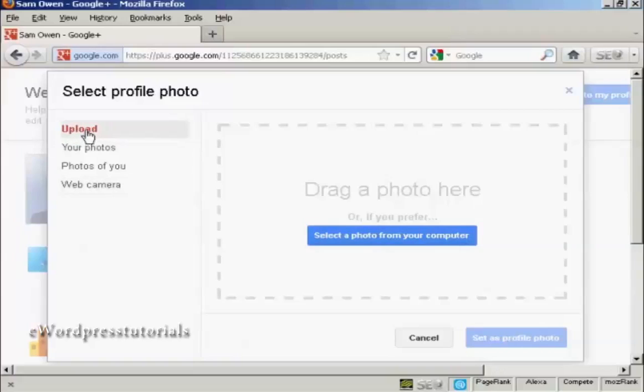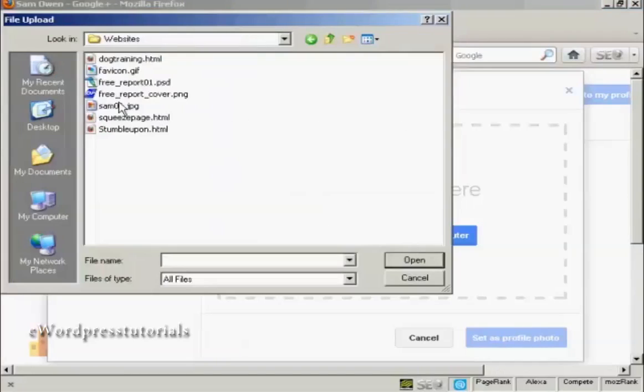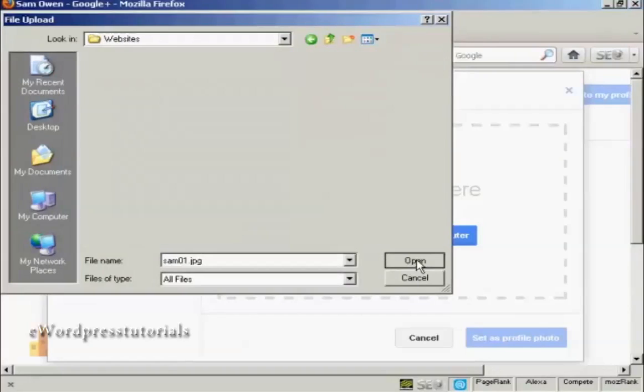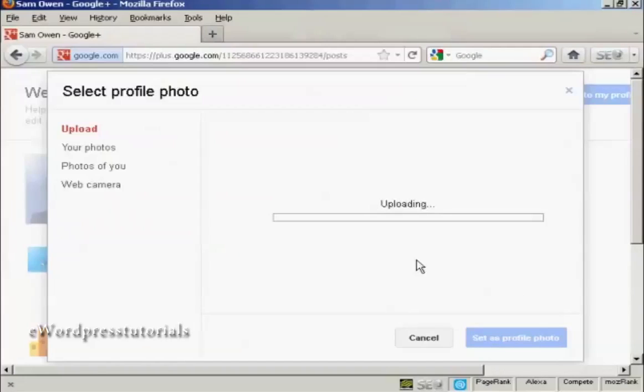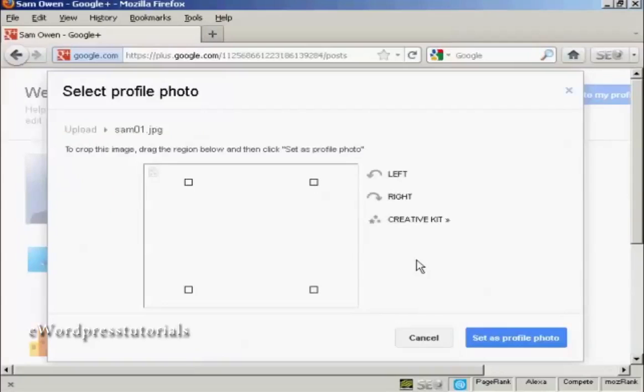I'm going to upload a picture from my computer. So click here where it says select a photo from your computer. And here's the picture I'm going to upload, SAM01.jpg. So click on open.